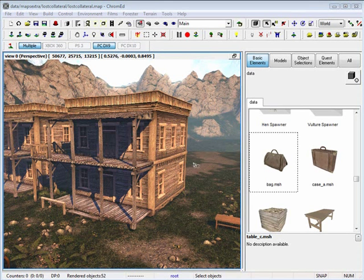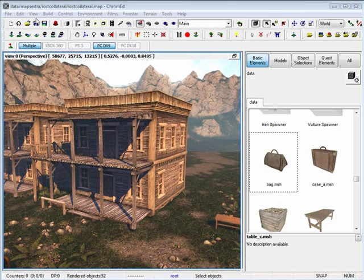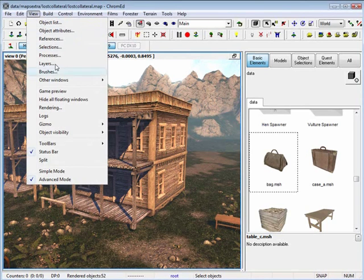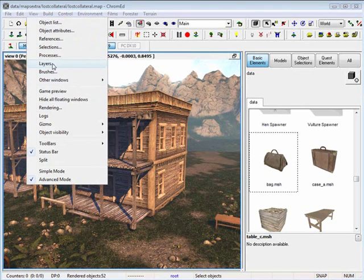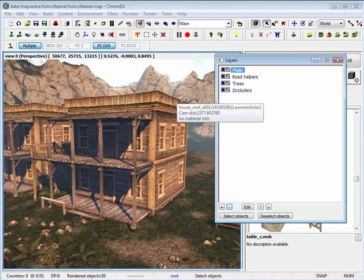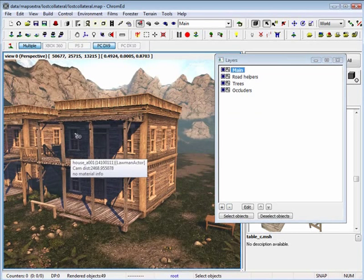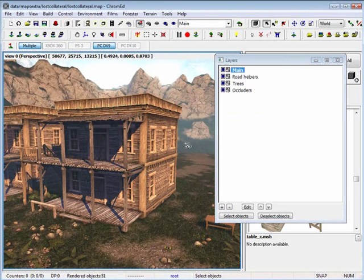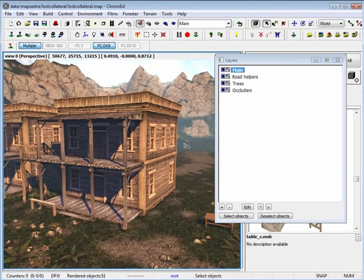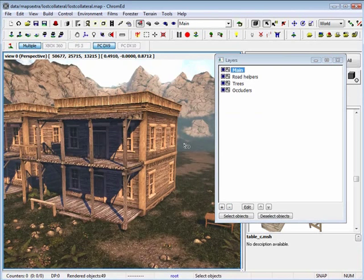The last thing I want to cover is layers. By going under view, layers, you are able to set specific objects to a particular layer. What that does is it just organizes your scene.